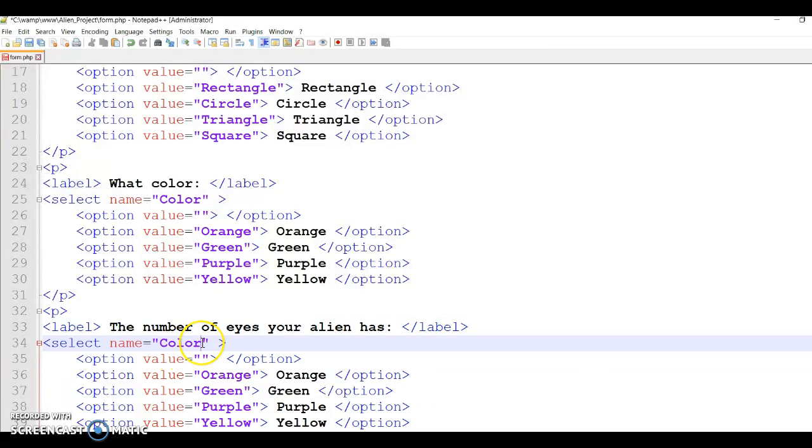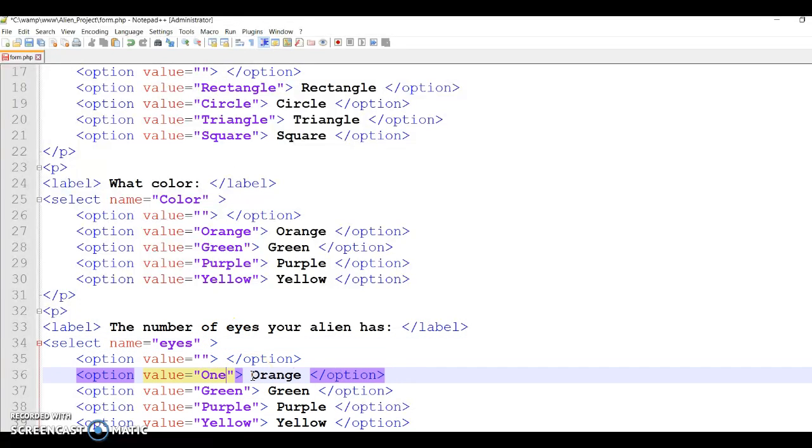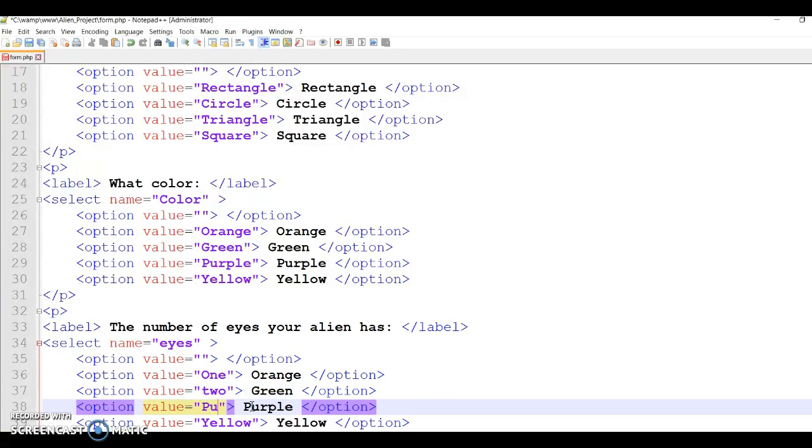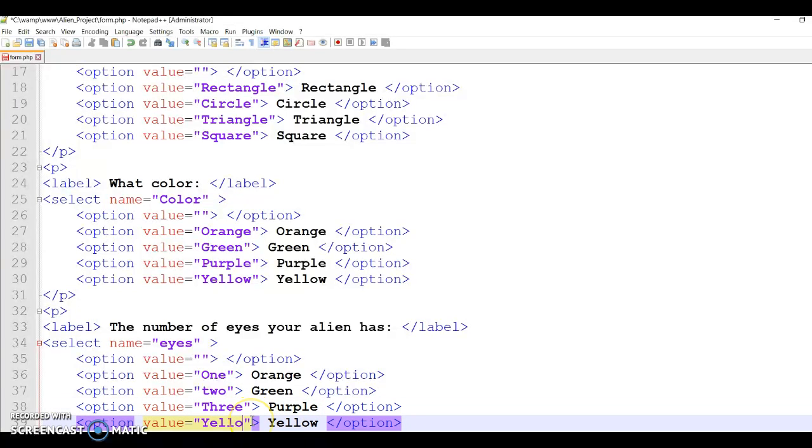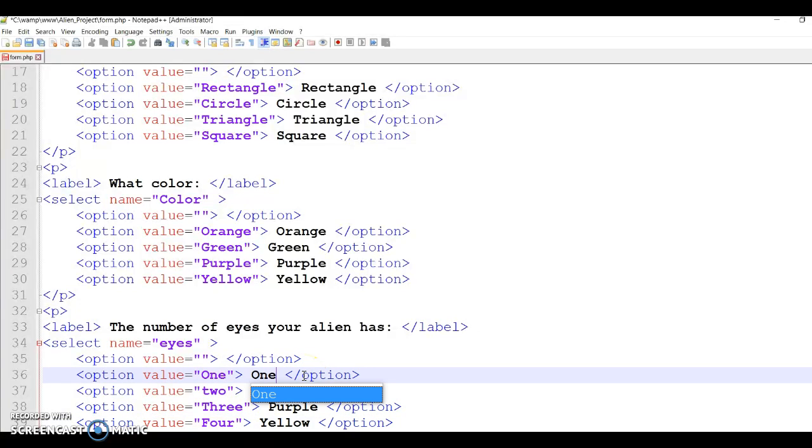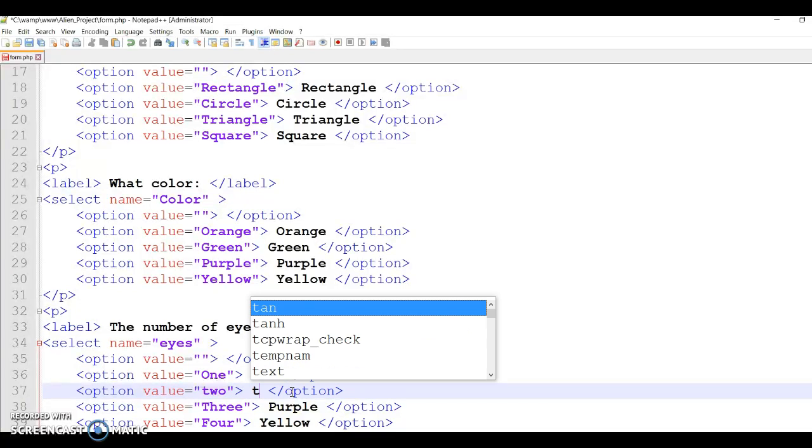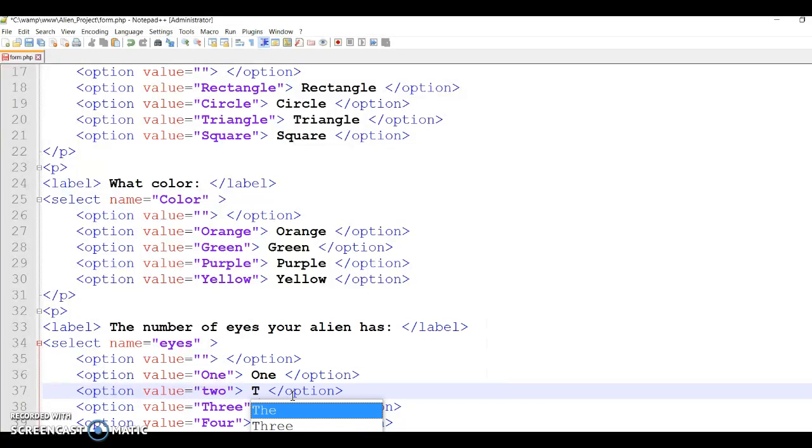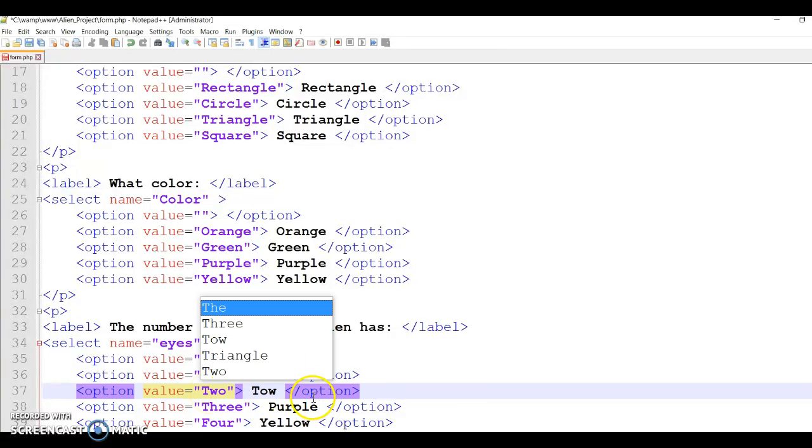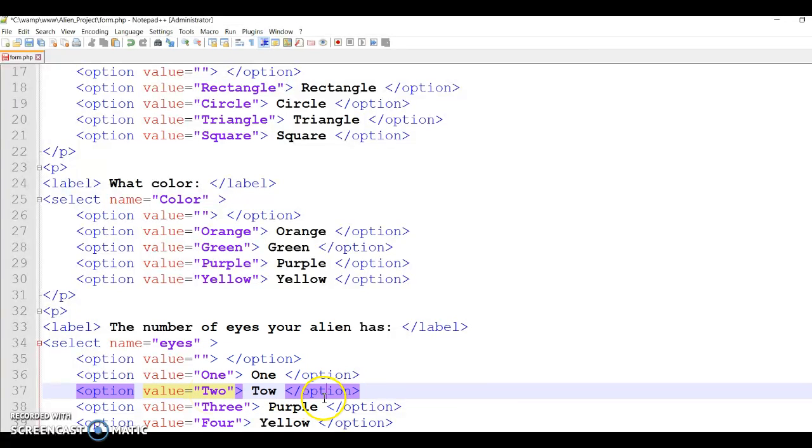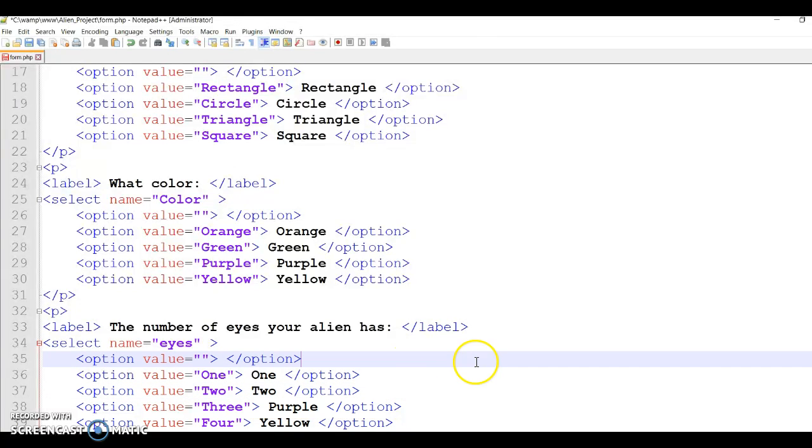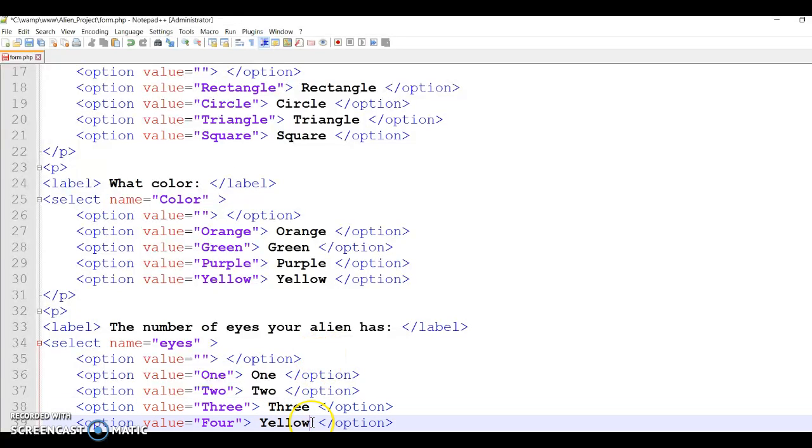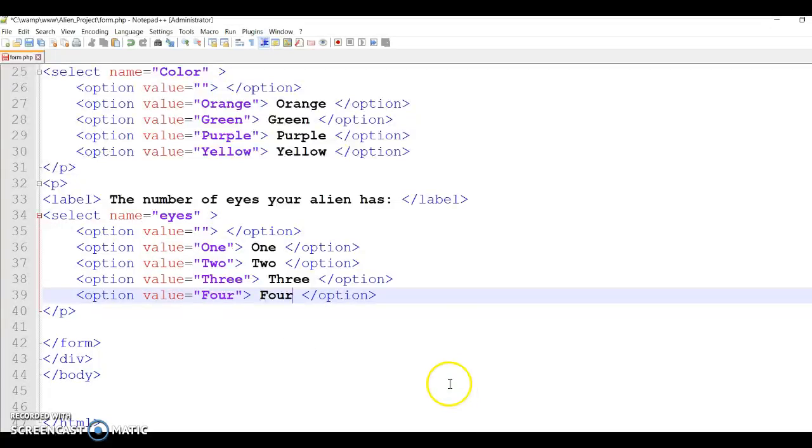And then here will be one, two, three, and four. Because I've got only four, I don't think I have any more than four. You can change it to whatever you have. One, two, three, and four.